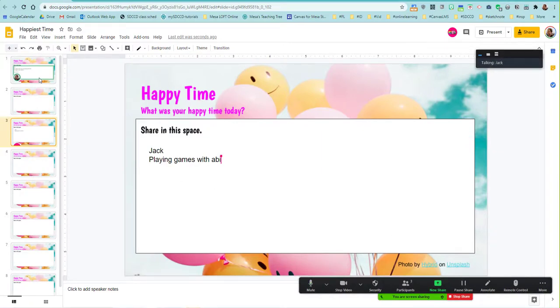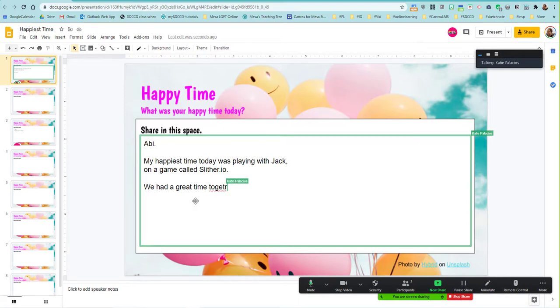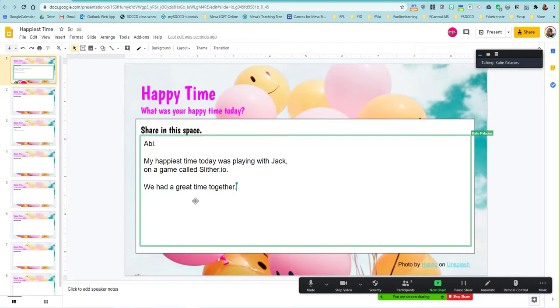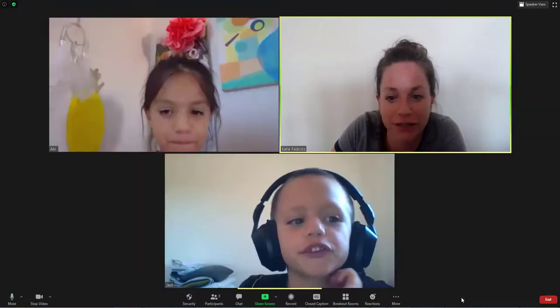What do I do now? You don't need to do anything. Now you can just wait, because now as a class, if we wanted to, we could talk about the different responses that you guys entered into these slides. It looks like Abby is still working on her response right now. I'm done. Is there anything you guys wanted to share about what you responded to in your happy time? No. Not so much? Yeah, not so much. Okay, not so much. I'm going to stop the share.